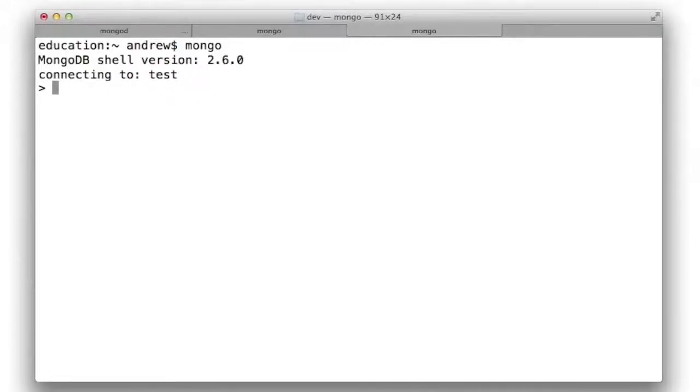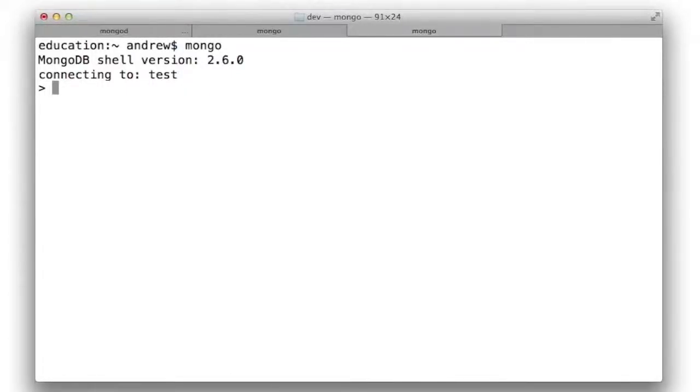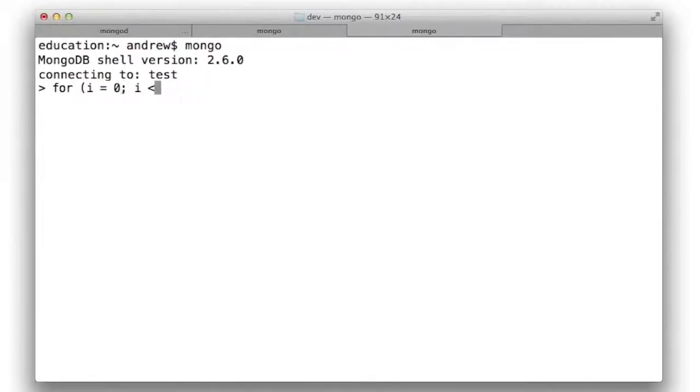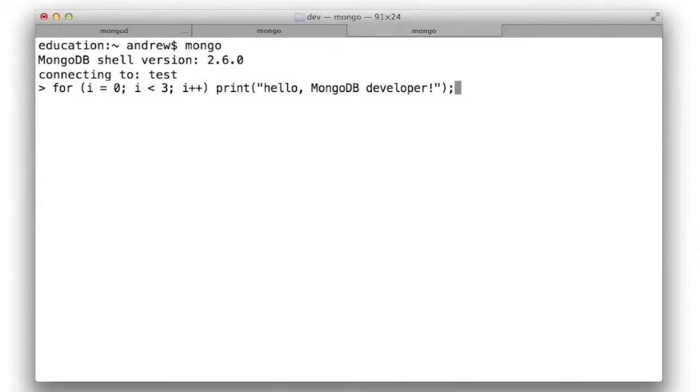As I mentioned, the Mongo shell is an interactive JavaScript interpreter. This means that you can key in fragments of JavaScript, and have them interpreted, or evaluated, immediately. For example, I can write a simple loop, and when I press enter, this fragment of JavaScript will be submitted to a JavaScript runtime, evaluated, and its output will be printed to the screen.